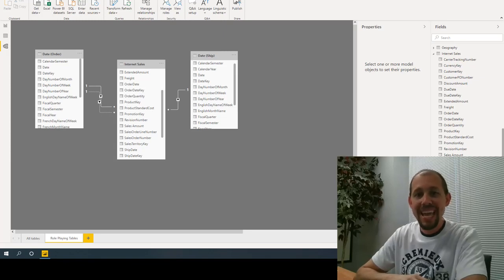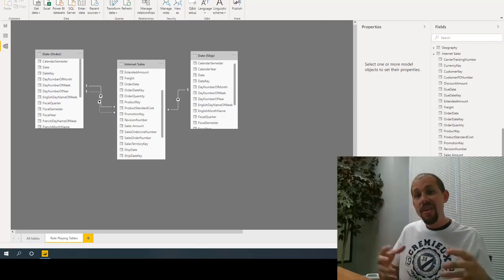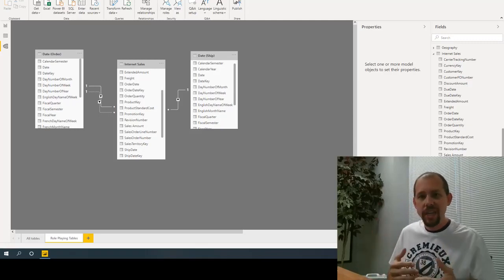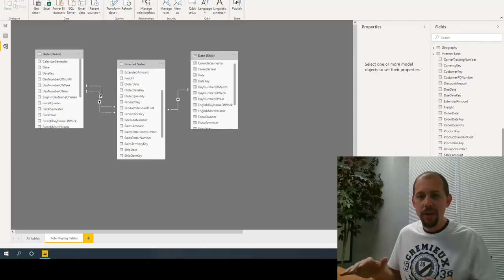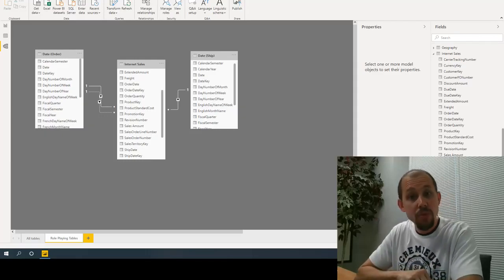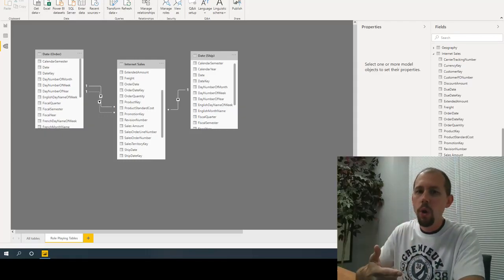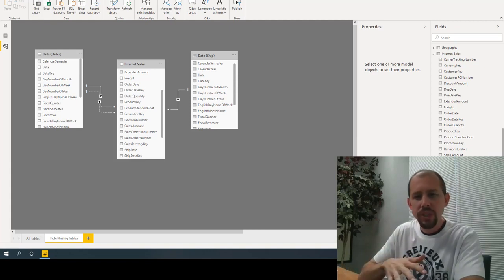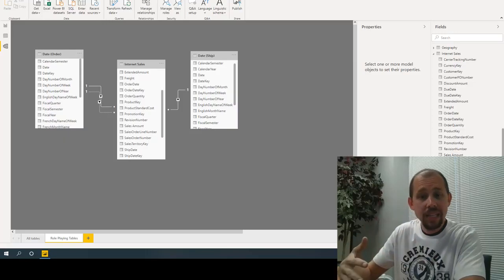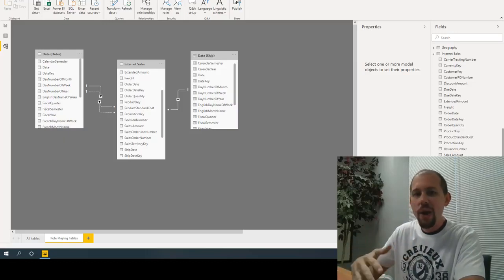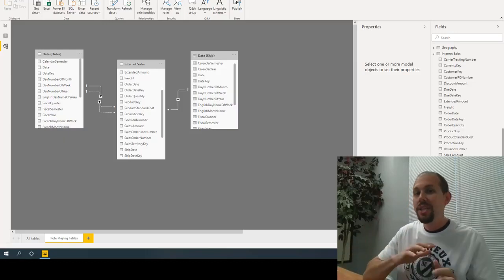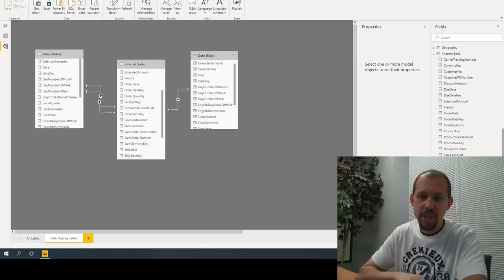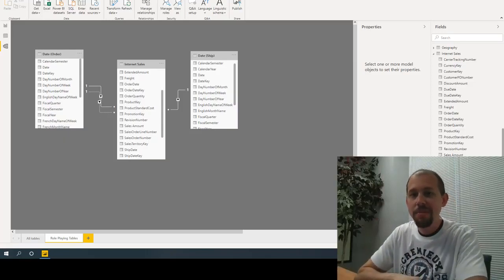My name is Mitchell Pearson and today we're going to be taking a look at role playing tables and how they work in conjunction with calculation groups. We're going to discuss three different things: one, what are role playing tables; two, what are the two traditional ways we've handled this in the past; and three, how can we use calculation groups to make this so much better and easier to implement.